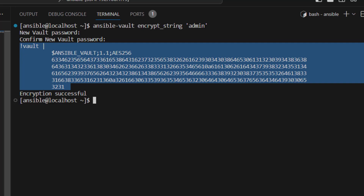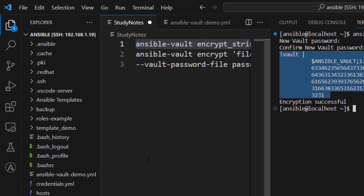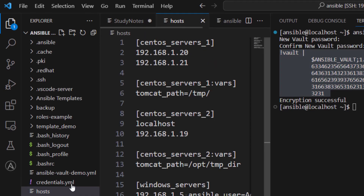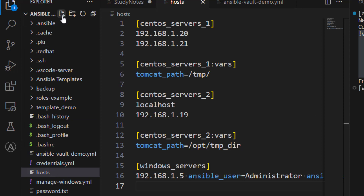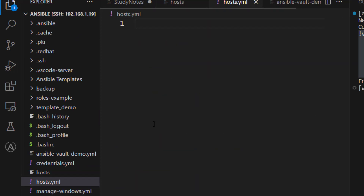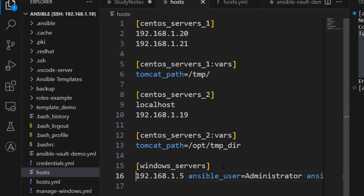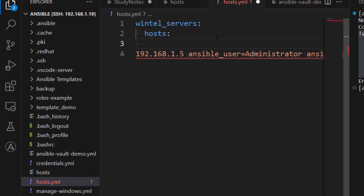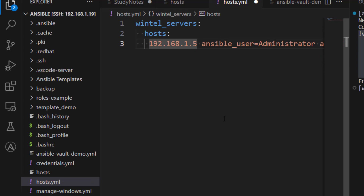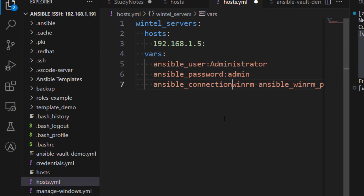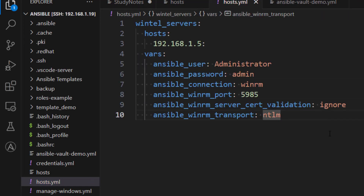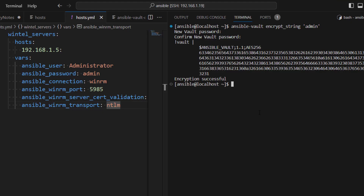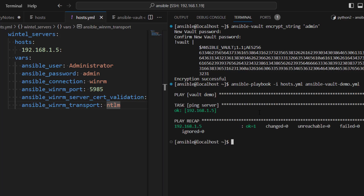Now we are going to use this encrypted string in our inventory file. One important thing: if you want to use an encrypted string in your inventory file, the inventory file format must be a YAML file. This hosts file is not a YAML file, so let's create a new file called hosts.yml and provide the inventory information in YAML format. We'll call the group 'windows_servers' and define hosts under it. Let's first run the playbook with this new YAML inventory file without any encrypted information, just to make sure it's working fine — and yes, everything looks okay.